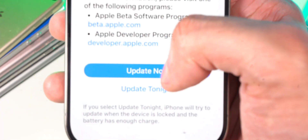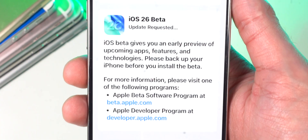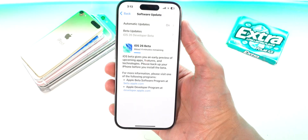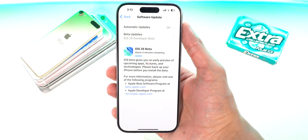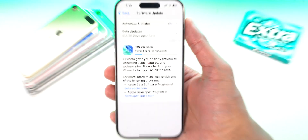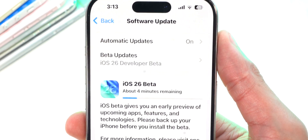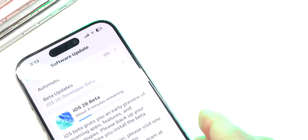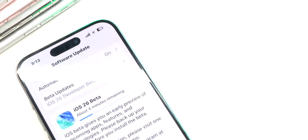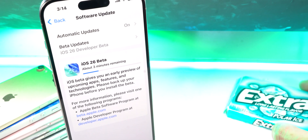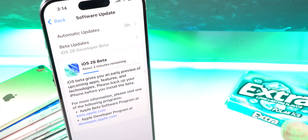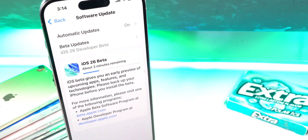Simply click Update Now, and just like that it is installing iOS 26 beta on your device. This video was just on how to install iOS 26 beta, but as soon as this install finishes, I will be making videos on new features in this update — it's absolutely massive.